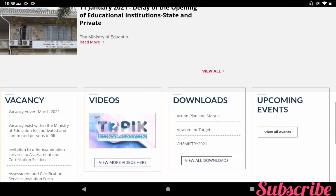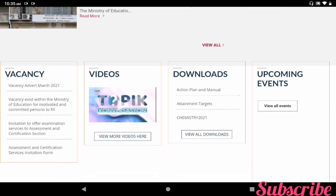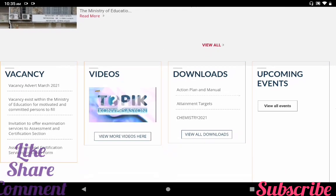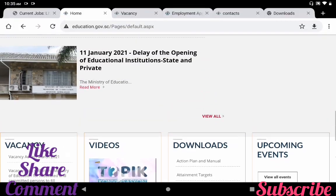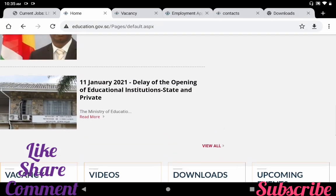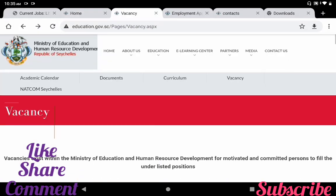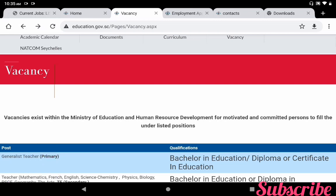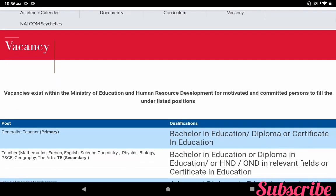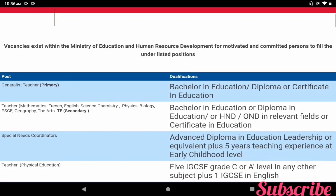If you click this Vacancies link, you can see what teaching, teaching support, and admin vacancies are available. Vacancies exist within the Ministry of Education and Human Resource Development for motivated and committed persons to fill the underlisted positions. So what are the post vacancies?